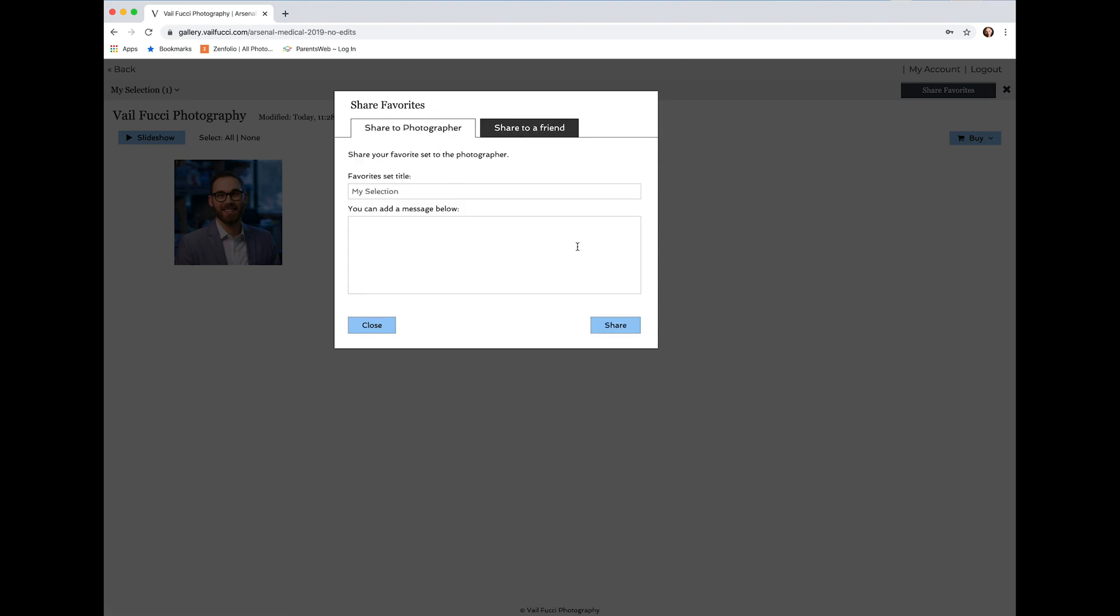But again, if you're sending it to me as a selection for your images to be edited, go ahead and fill it in. You could say please make sure to edit out my dark circles. Thanks.